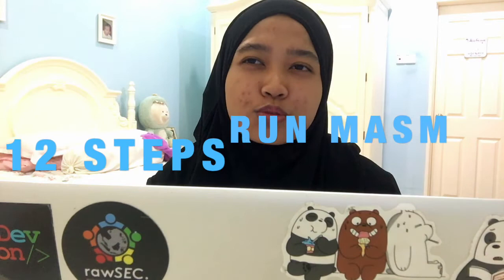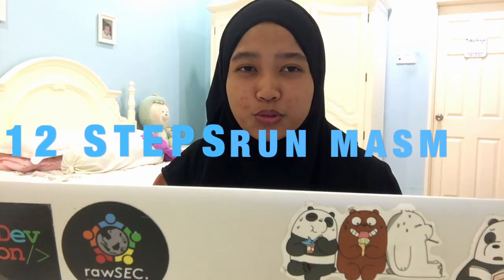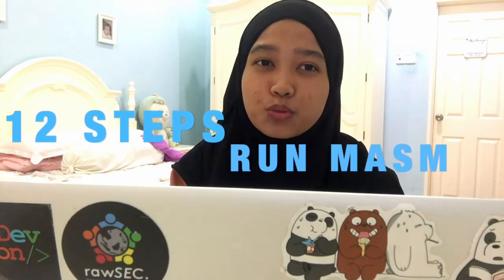Assalamualaikum. My name is Aie. Today we are going to demonstrate to you how to install MASM 3.2 into the Ubuntu version.